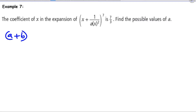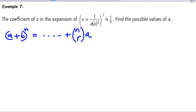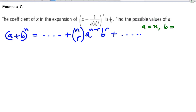The binomial theorem states: (a + b)^n equals whatever comes first plus n choose r — the general term formula — times a^(n−r) · b^r, plus whatever comes next. By inspection, a = x, b = 1/(ax²), and n = 7.